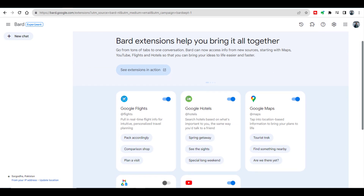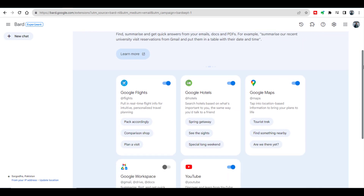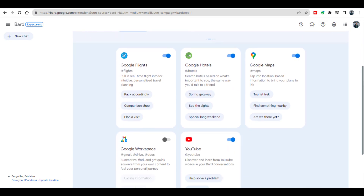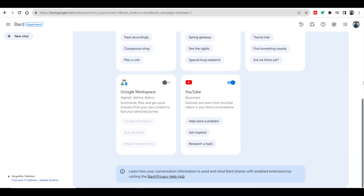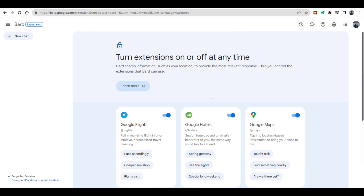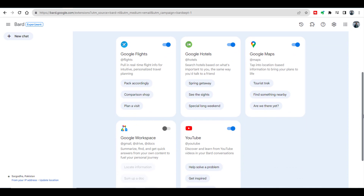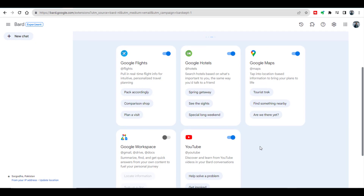On this page you can see all the connecting apps, including Google Flights, Google Hotels, Google Maps, Google Workspace including Gmail, Google Drive and Google Docs, and finally YouTube. Once you are on this page, you will see all the Google apps are already enabled and the access to these apps is already granted to Google Bard.